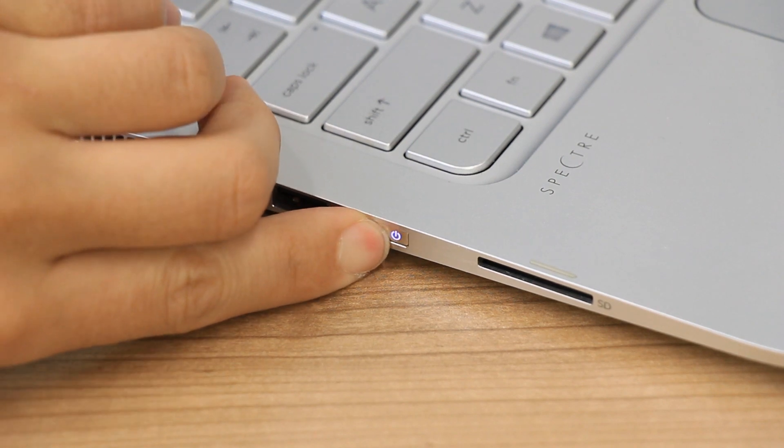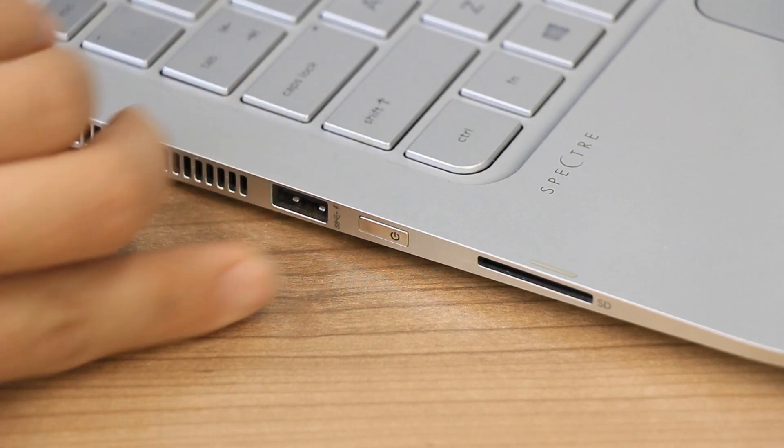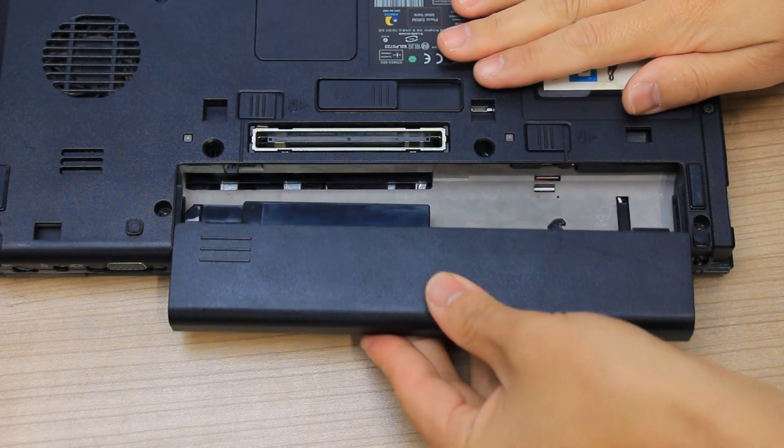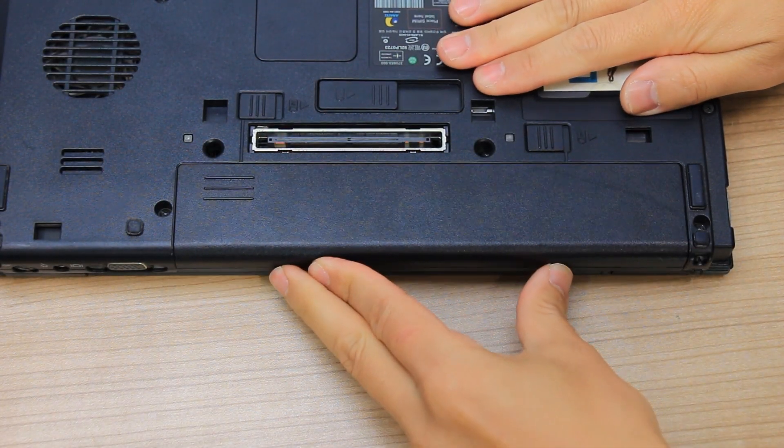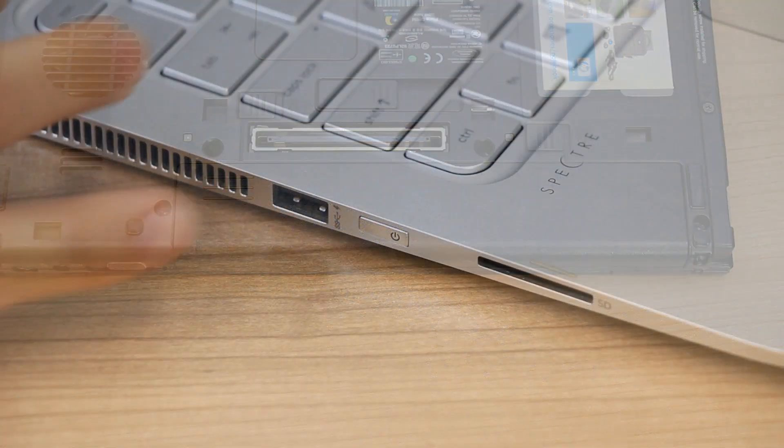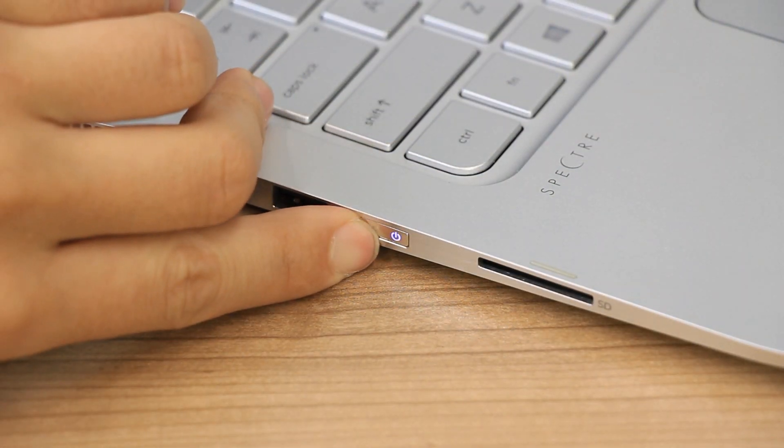If you previously removed a battery from a laptop, turn off the computer, reinstall the battery, and then turn the laptop back on.